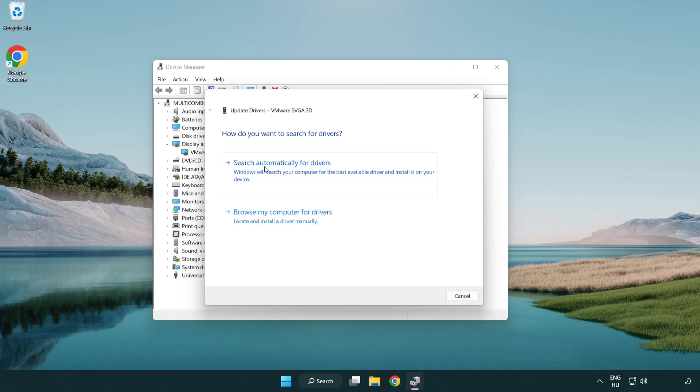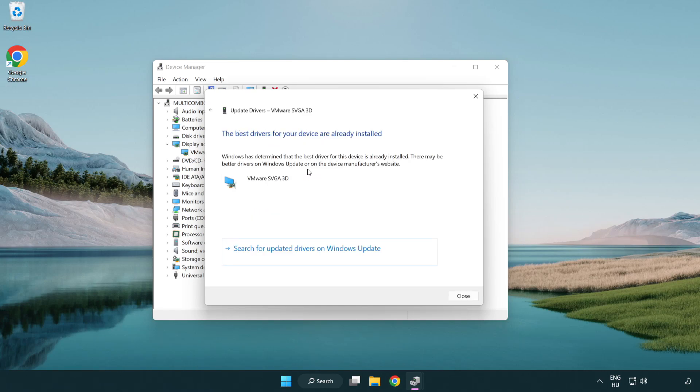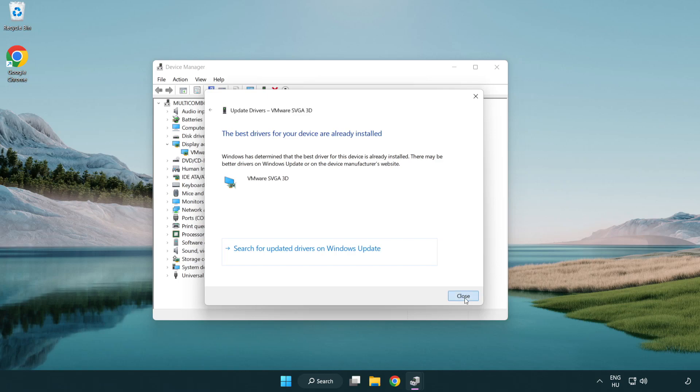Search automatically for drivers. Wait. Installation complete and click close. Close window.